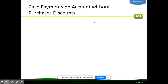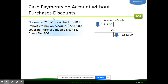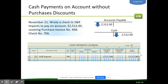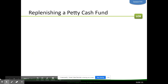A cash payment on account without a purchases discount is simpler. We wrote a check to S&R Imports to pay on account for the amount we owed. Accounts payable to S&R Imports is debited and cash is credited. Anytime you see 'on account,' put the amount in the accounts payable column. We enter the date, vendor name, check number, the total amount we're paying back in accounts payable, and that same amount in cash credit.